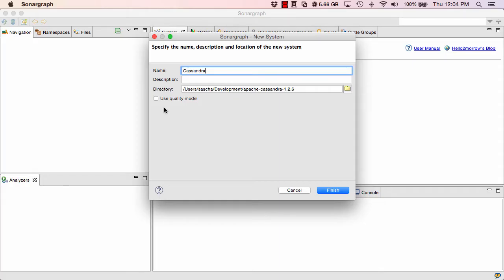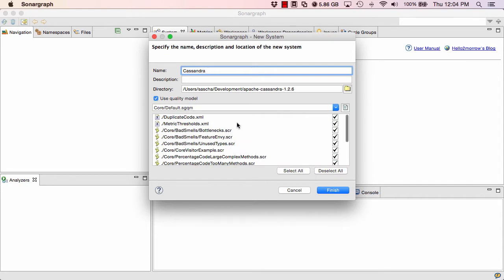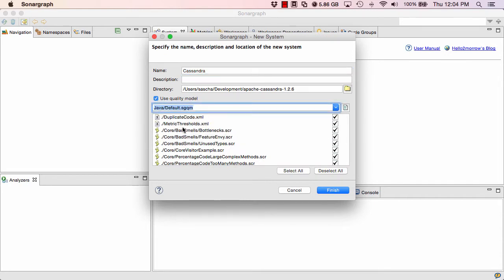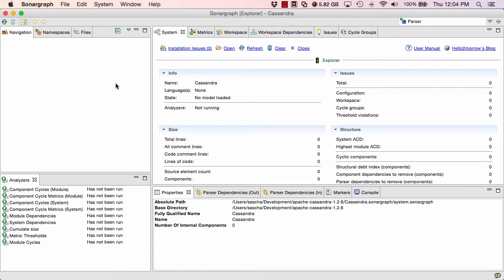We can use a predefined quality model, which for Sonograph Explorer is basically a set of metric thresholds. If you use our commercial product, Sonograph Architect, it will contain a lot more features like automated scripts and architecture descriptions. So we will use the Java default quality model. And now we have an empty workspace.